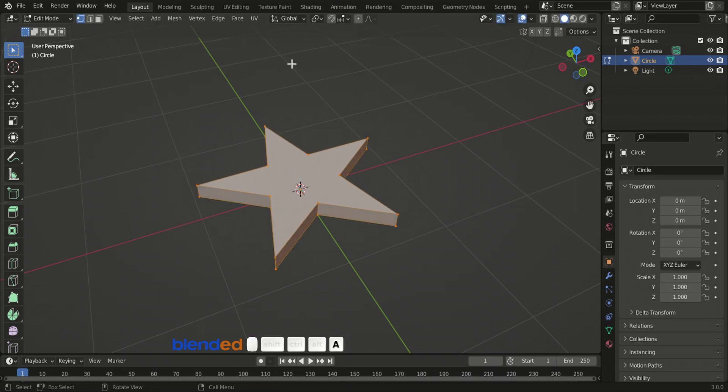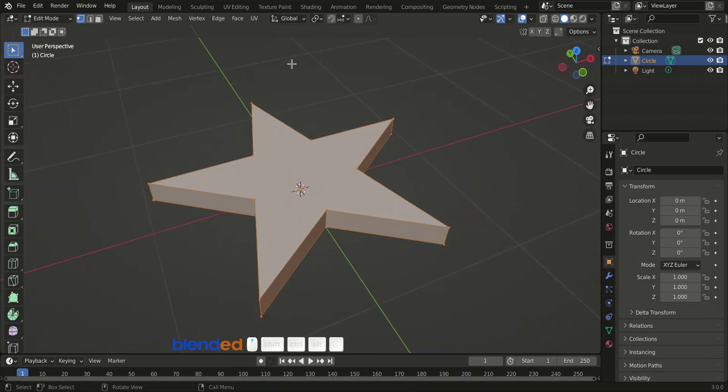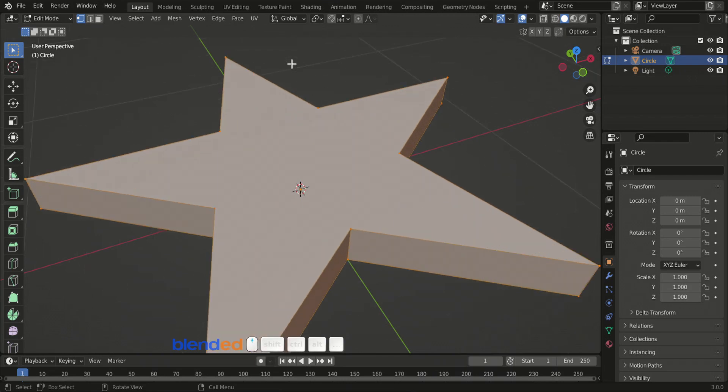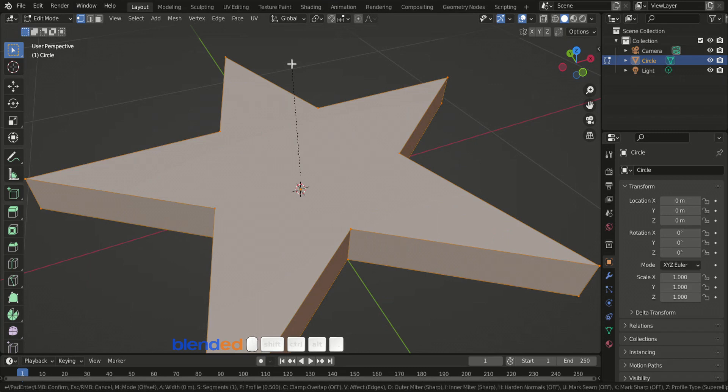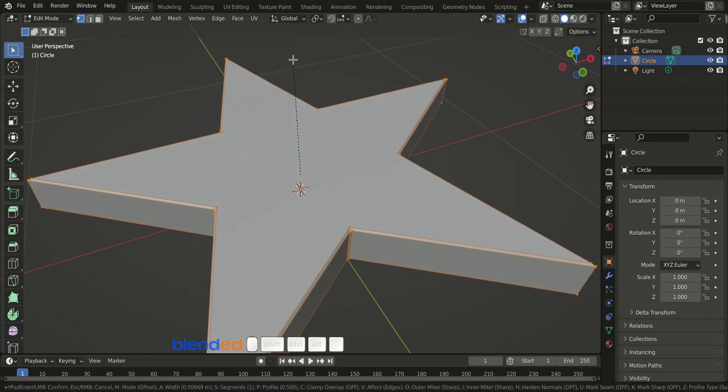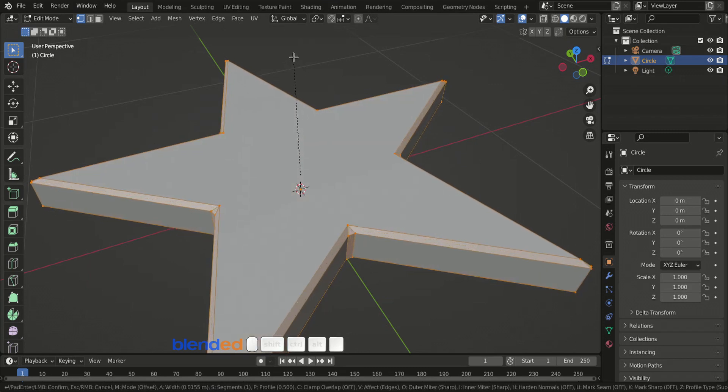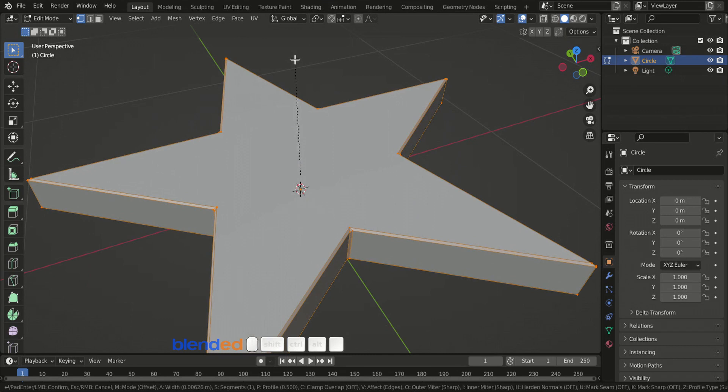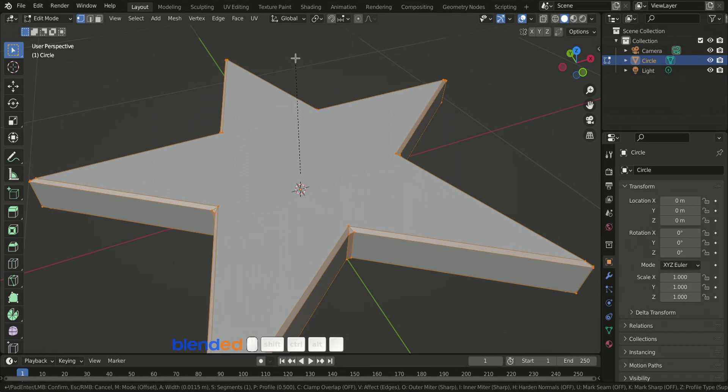Now press A key to select all, zoom the view until you can see the edges clearly. Press CTRL plus B keys on the keyboard to bevel object, and pull your mouse pointer a little bit out like this, and click to confirm.